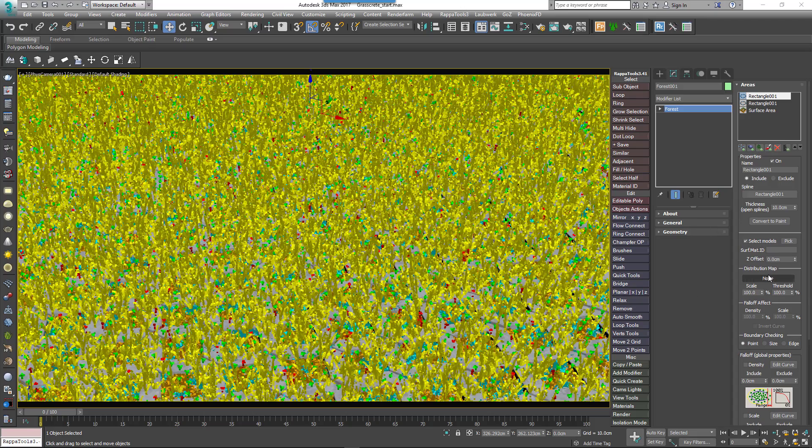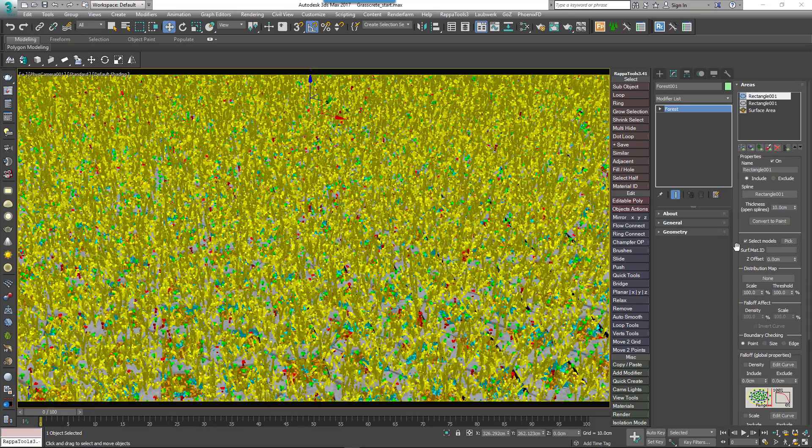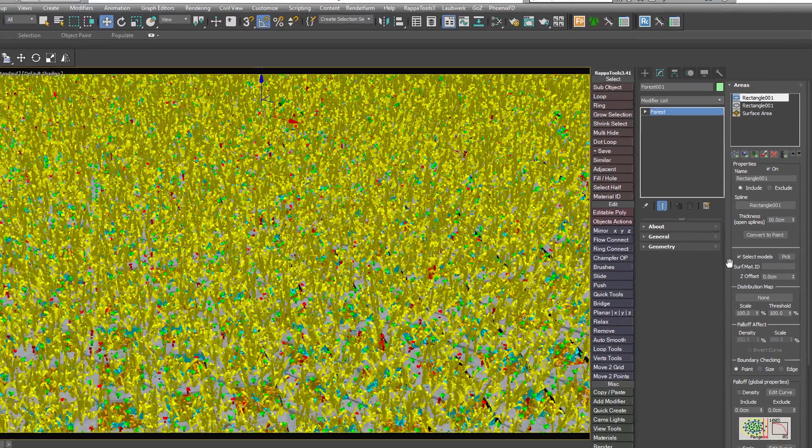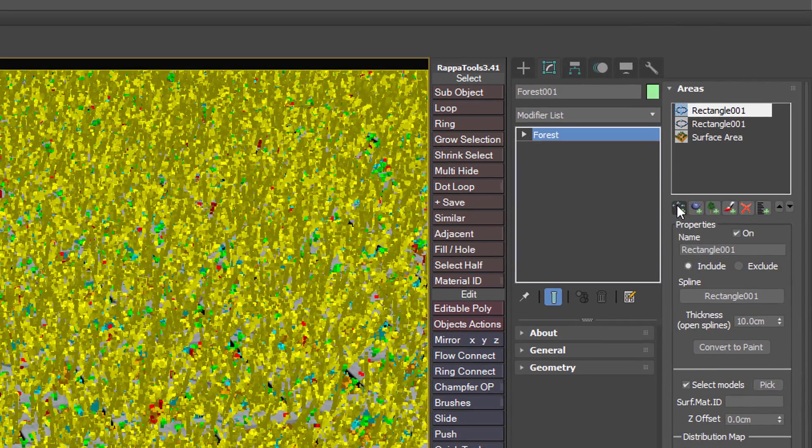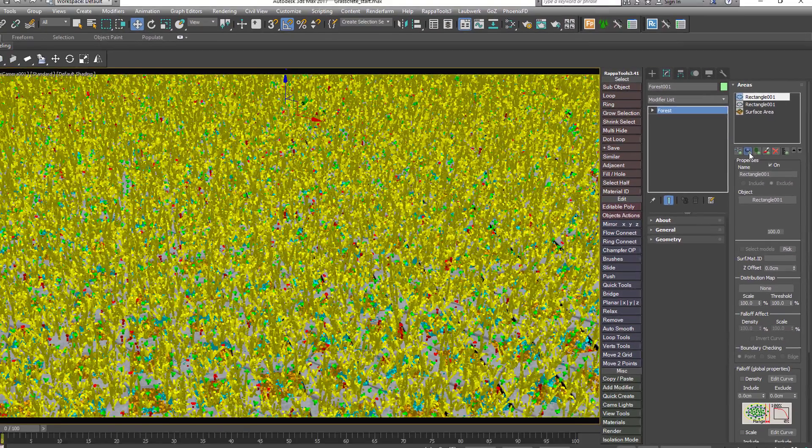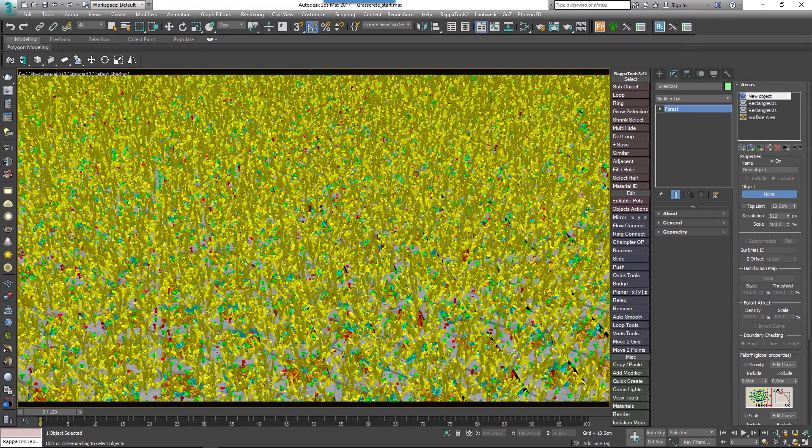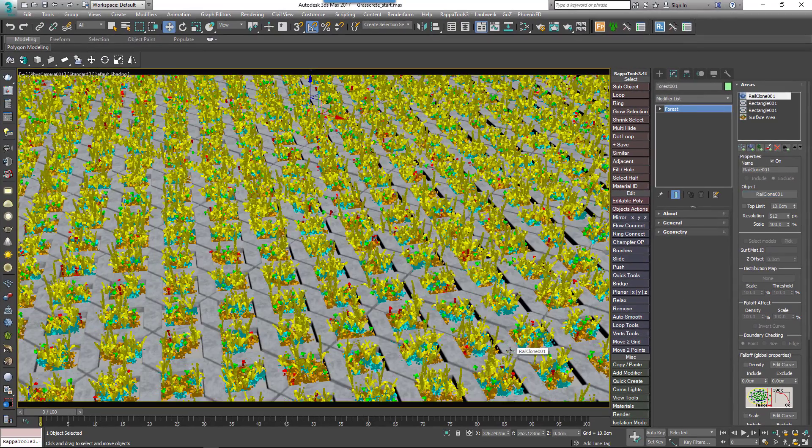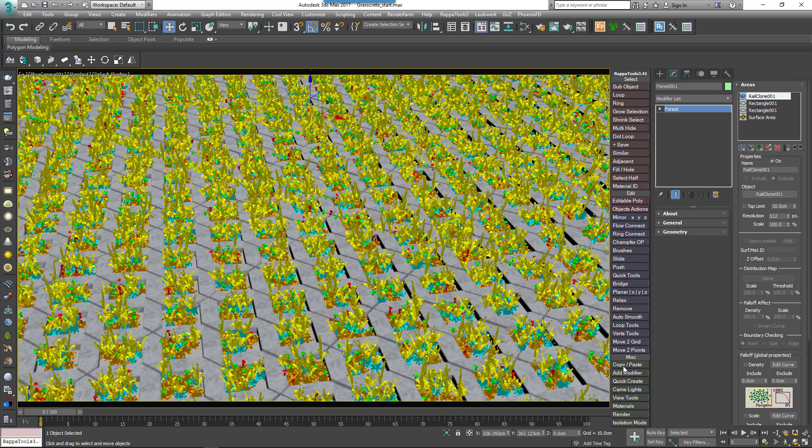To get around this, Forest Pack allows you to remove scattered items that appear underneath geometry in the scene by adding Object Areas. To use this feature, click the Add Object button from the Areas rollout and select the RailClone Pavers object from the scene. Grass will now only appear in the empty squares between the pavers. It works, but it could be more accurate.